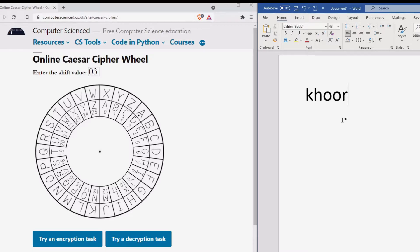Finally we look for O on the outside and look at the inside and substitute O for R. We have now encoded the word hello as KHOOR.